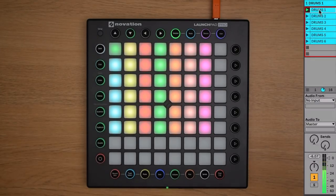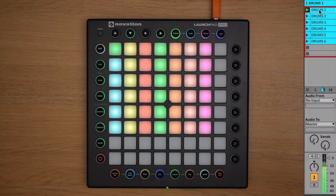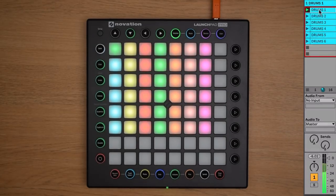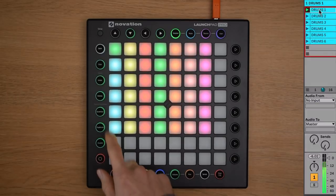In order to stop a clip from playing, you can launch an empty clip slot on the same track, and the clip that's playing will stop at the end of the next bar.